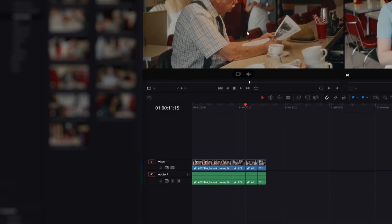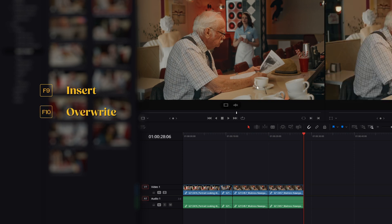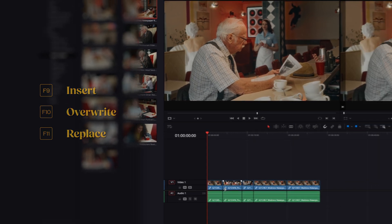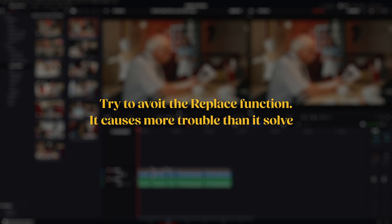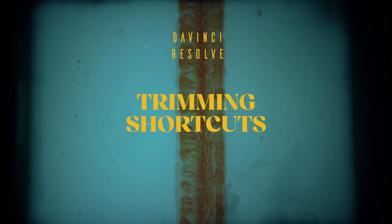To insert a clip into the timeline, press F9. To overwrite a clip in the timeline, press F10. To replace the clip you're over with the timeline scroller, press F11. However, try to avoid the replace function, as it causes more trouble than it solves. To learn more about basic editing, check out my other video on the three point method.